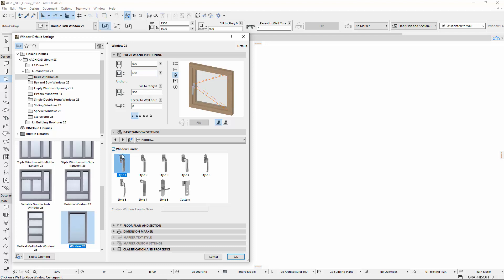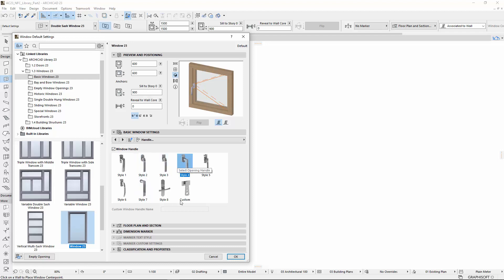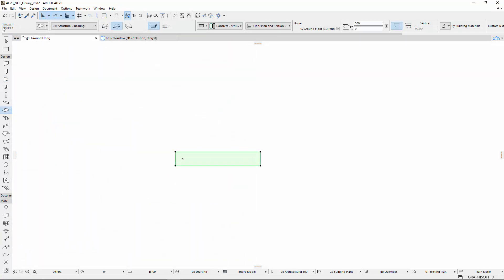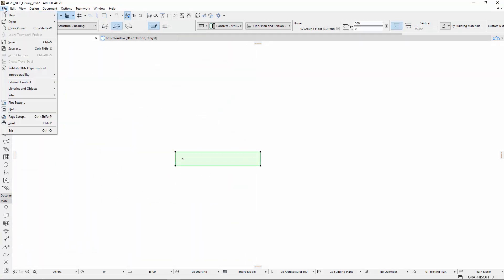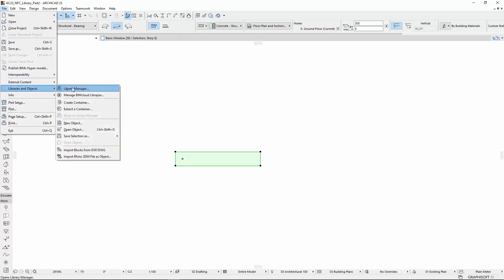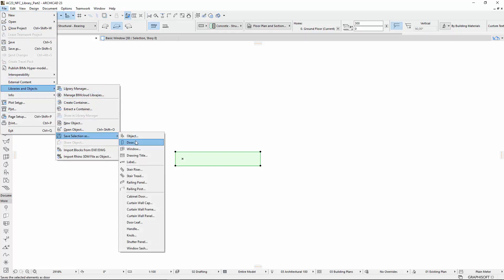Check the Window Handle checkbox to activate the Handle for the selected window. You can choose from different handle styles, and also choose any previously saved custom window handle type. You can save a unique handle by activating the File, Libraries and Objects, Save Selection as, Handle command.